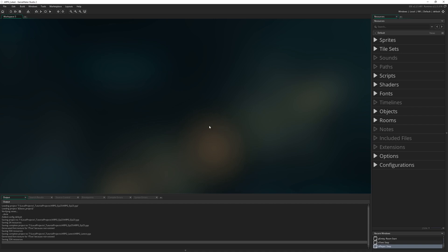There's quite a lot that goes into an enemy. We've got to create a state machine — a parent enemy — that can execute different behaviours and actions depending on its current state. Our slime is going to have a wander state, an attacking state, a chasing the player state, a being hurt state, a dying state, and so on.